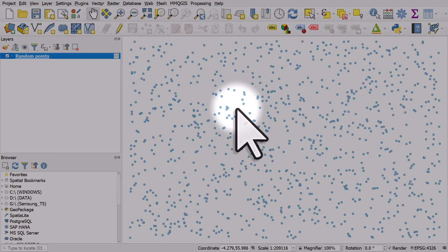So the points have now changed color. The fill is different and the outline color is different.